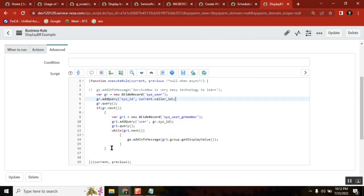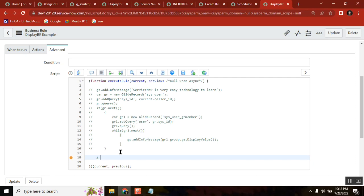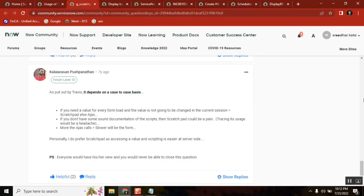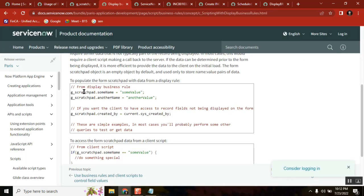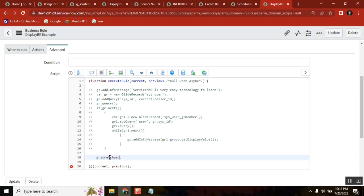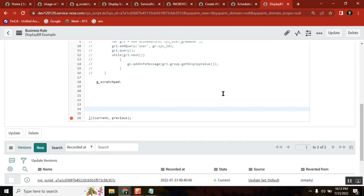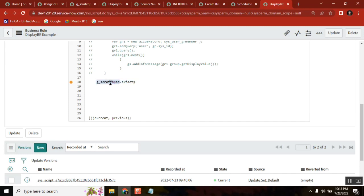The second way of using a display business rule is with G scratchpad — this is one symbol, one thing. G scratchpad — I need to get the exact syntax because if it is wrong it won't execute. So I'll take a variable name called skfx. I'm using this scratchpad, writing something — this is a variable, and I am keeping one value to this. skfx is 'good channel'.